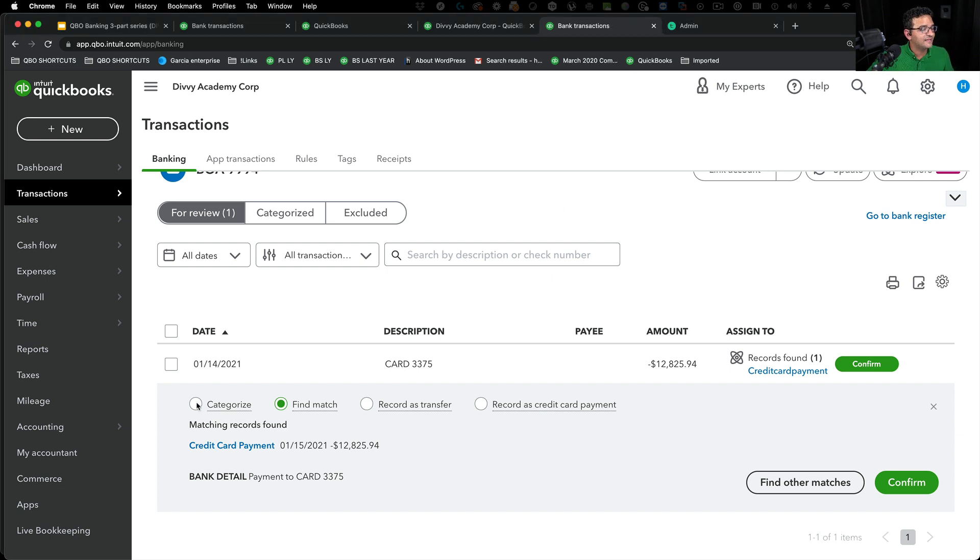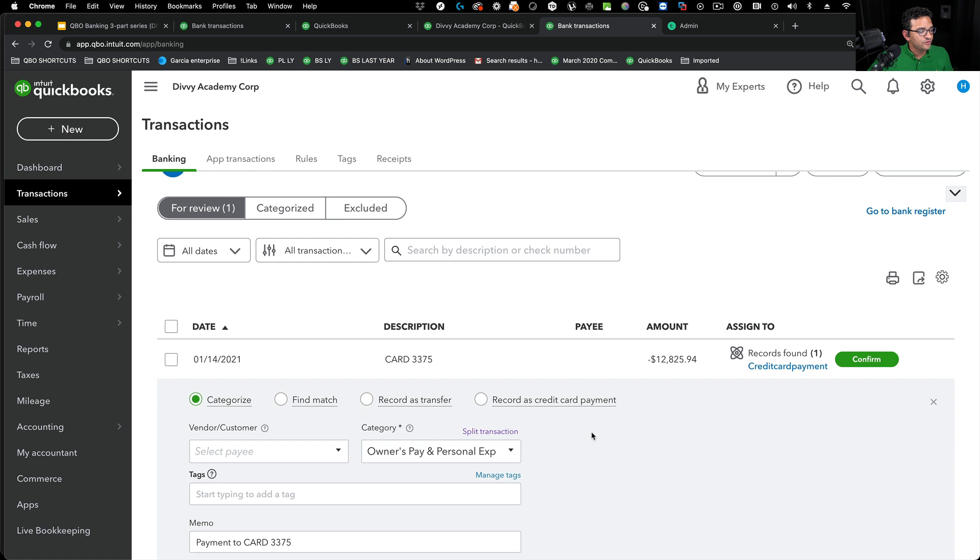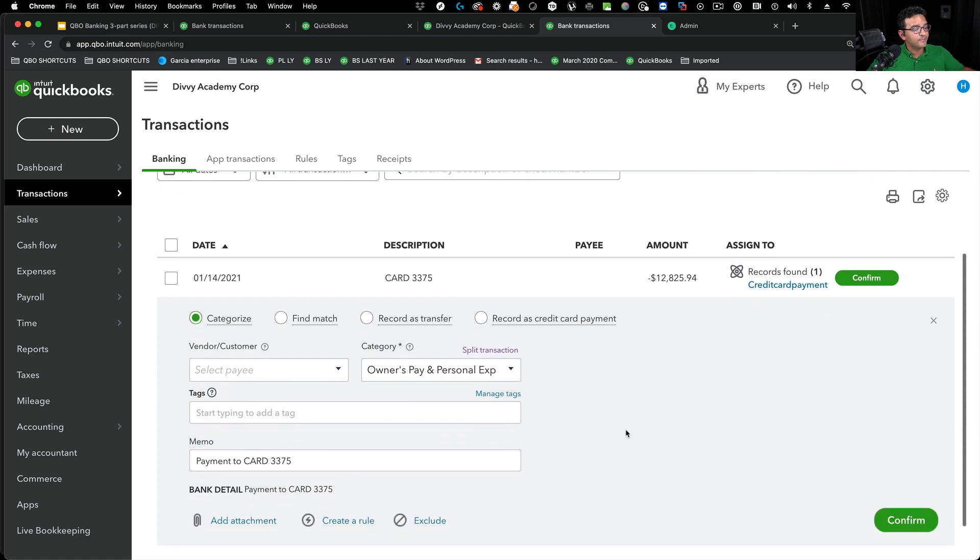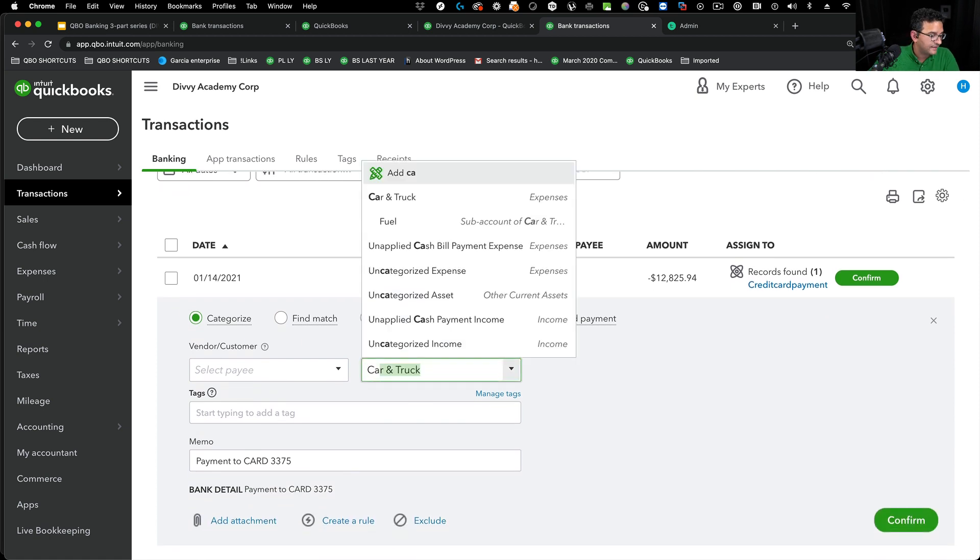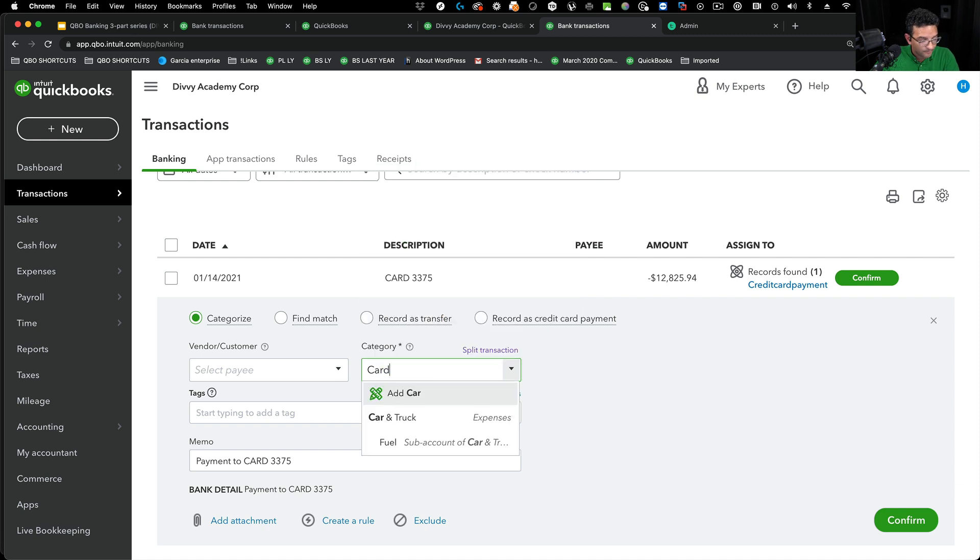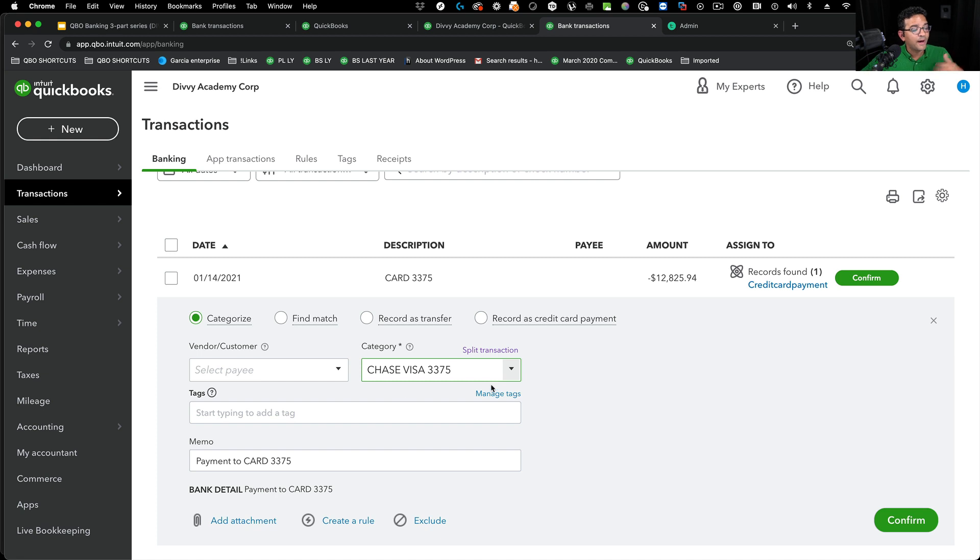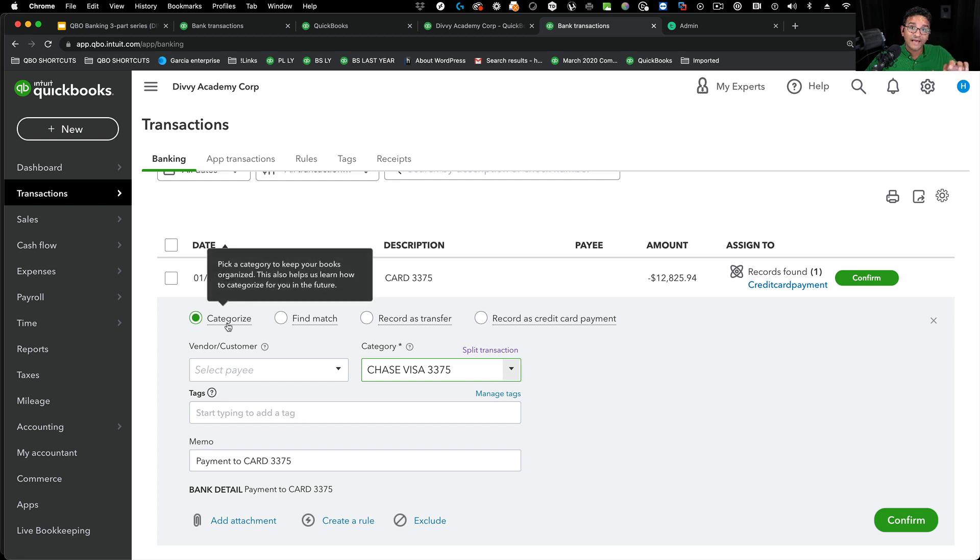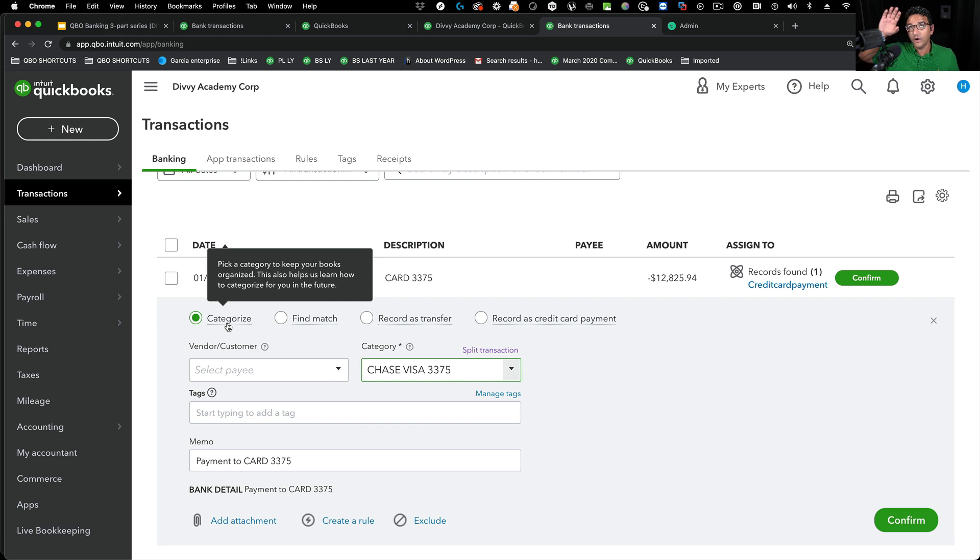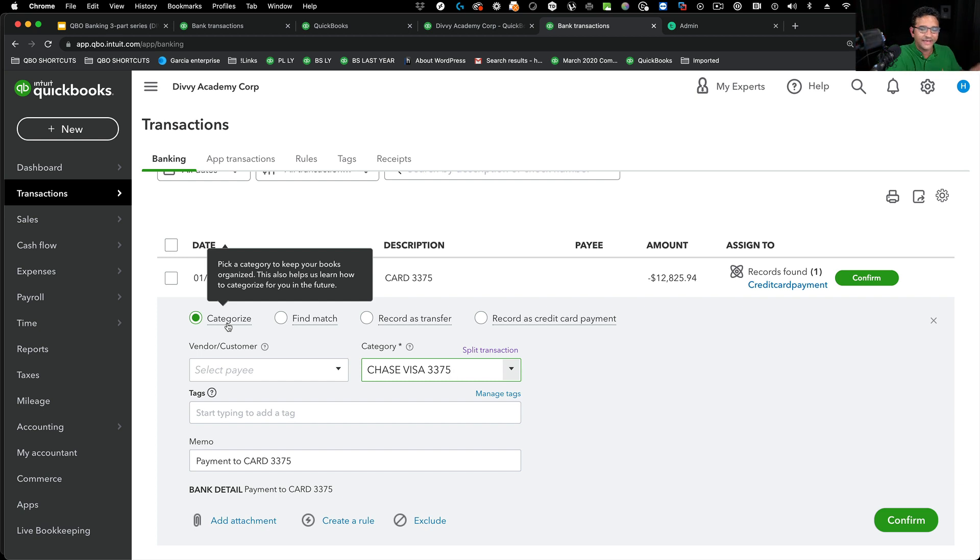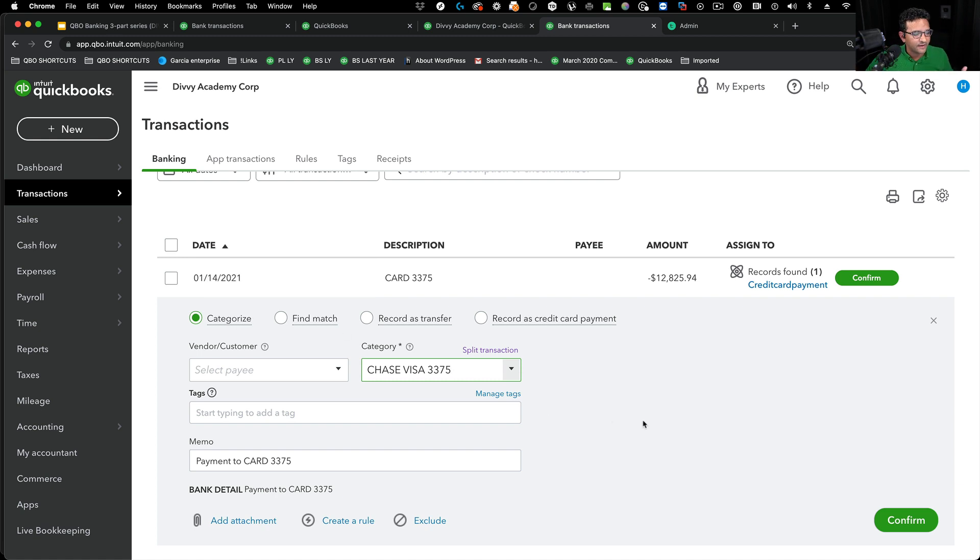Because what happens is, if you end up doing this, which is a very common case where you possibly categorize it correctly on both sides. On the credit card side, we classified it to the source bank account. On the source bank account, we classified it from the credit card and we skipped the whole matching purpose.